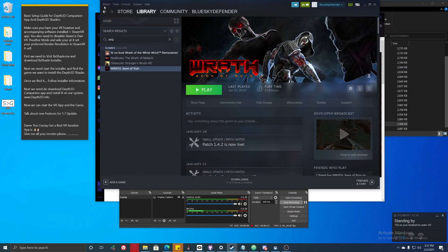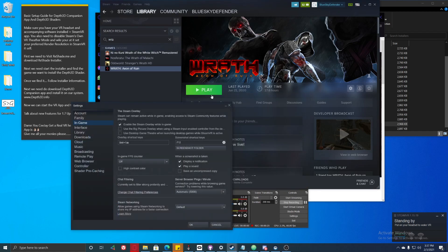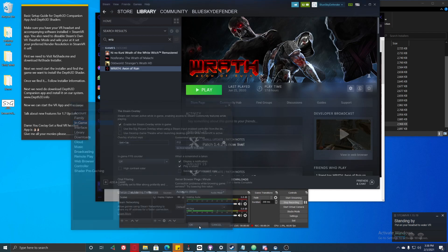To see the settings, make sure you click on 'In-Game' and click this off. It will look like this — make sure you click that, then click OK.